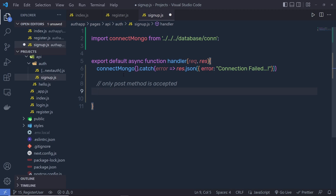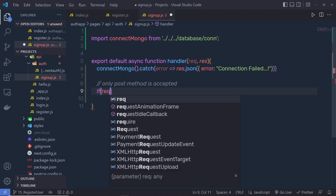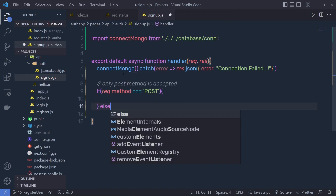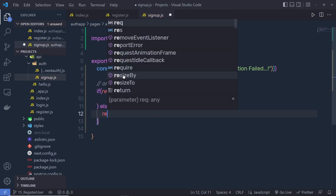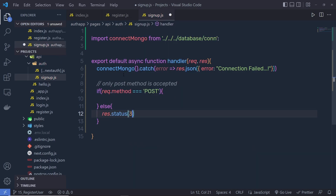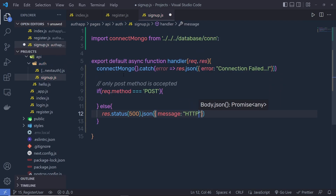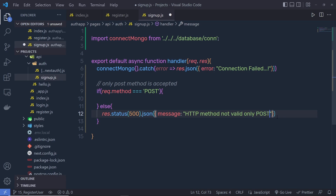To check the POST method, we're going to say if request.method is equal to POST. If it is a type of POST request, then execute this if statement, otherwise return the else statement. Inside the else, I'm simply going to say response.status 500, which is the error status, and then dot JSON returning the message: 'HTTP method not valid, only POST accepted'.